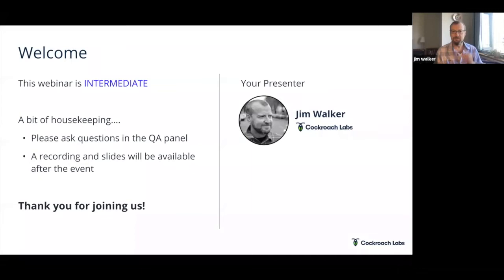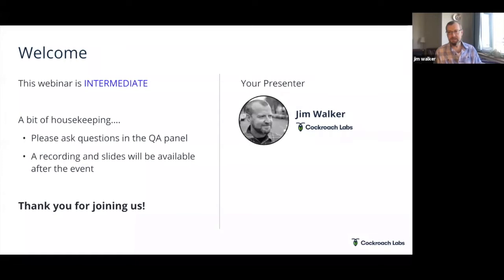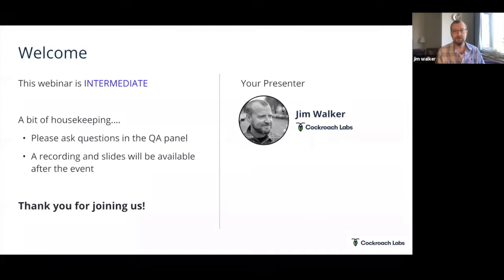My name is Jim Walker. I am VP of Product Marketing here at Cockroach Labs — a very happy employee of what I think is an interesting company with amazing technology. What I'm presenting today is the work of a whole lot of people over years and years. We often get asked about the expertise level of this webinar: this is definitely intermediate. No code, no CLI — just slides, but an in-depth look under the covers at how we've built a distributed SQL database.